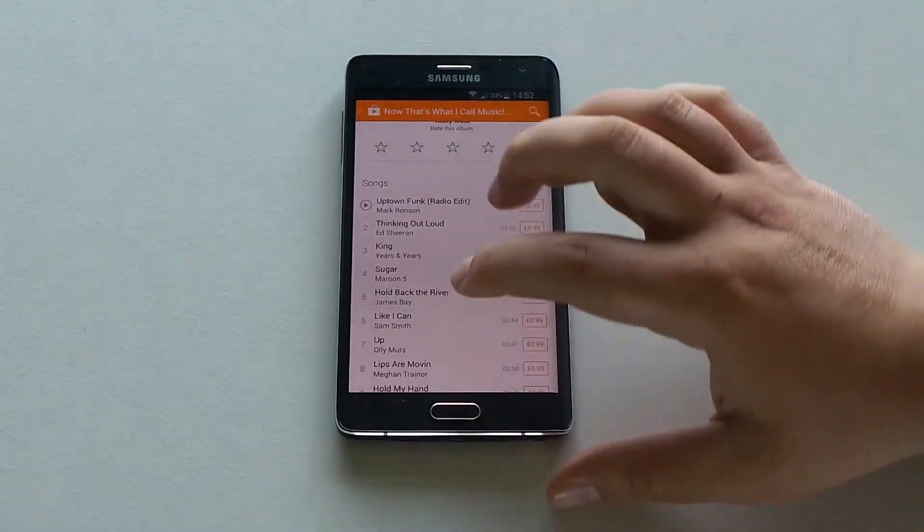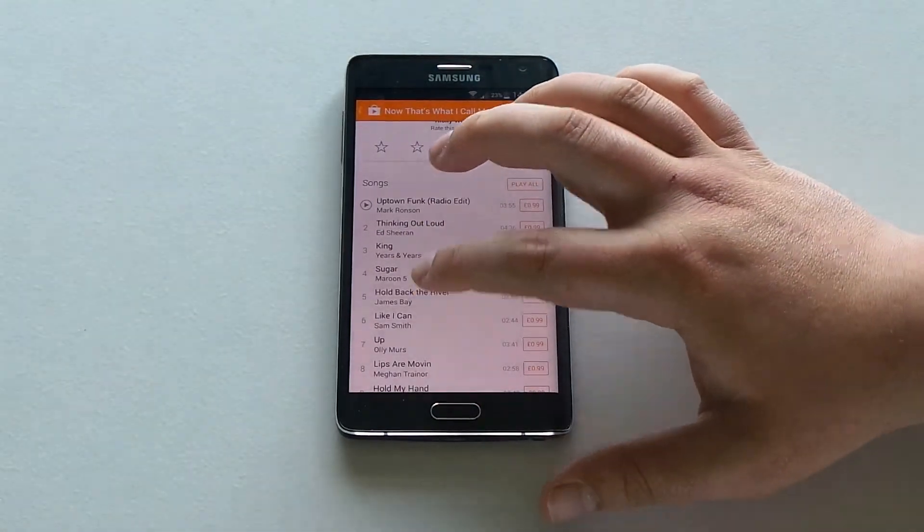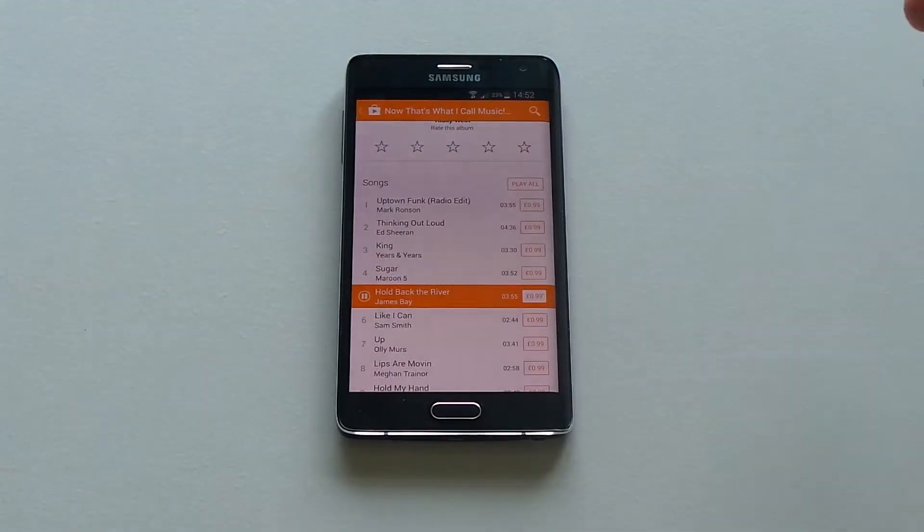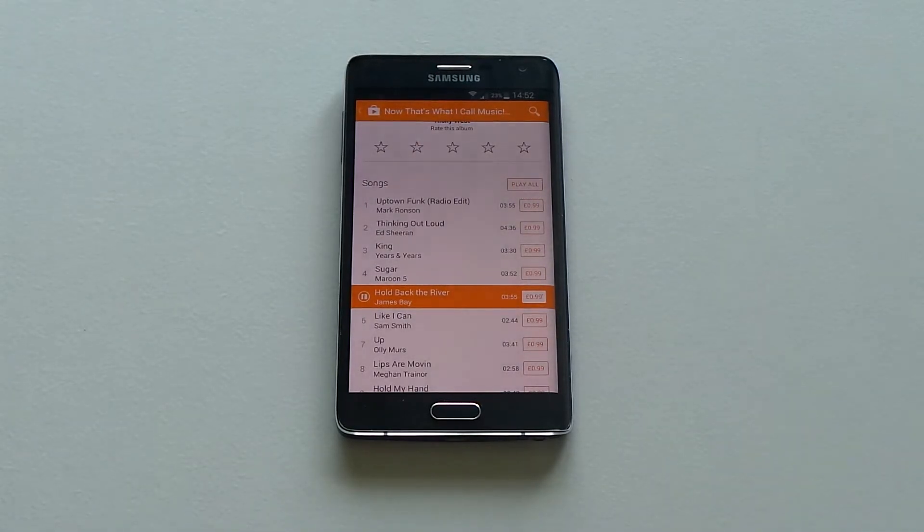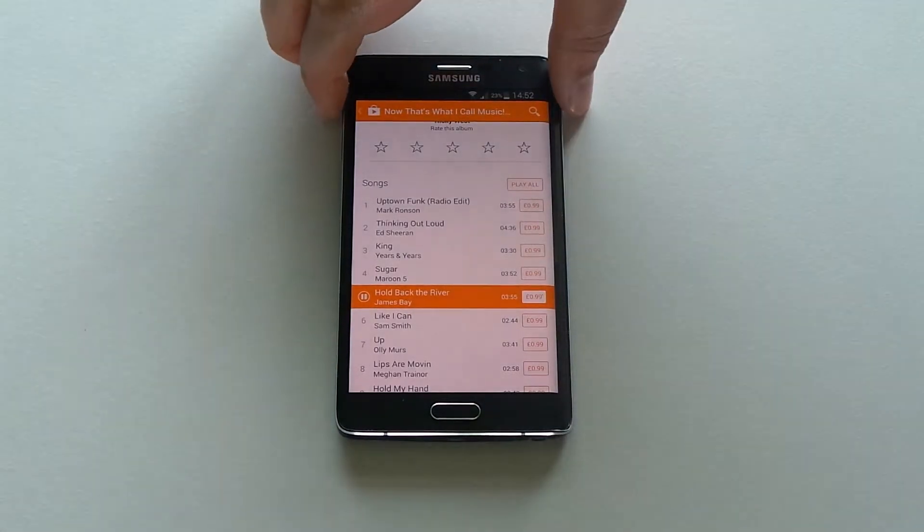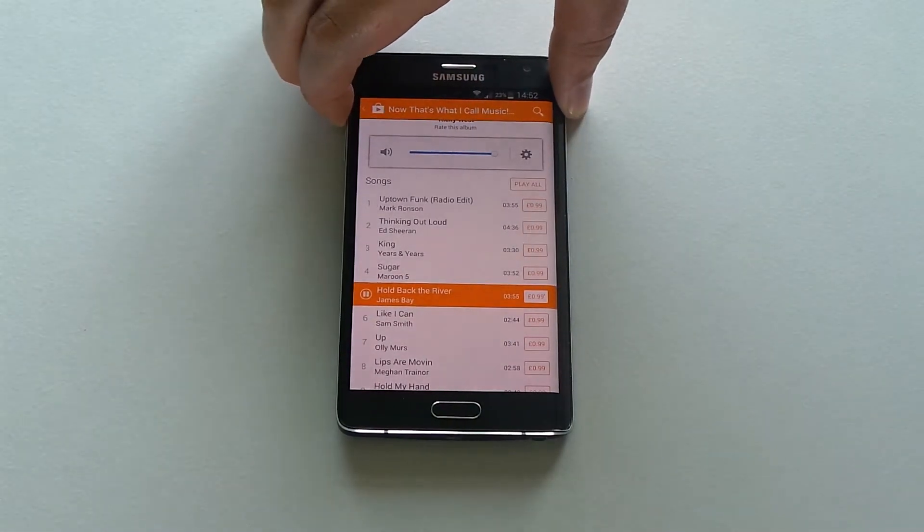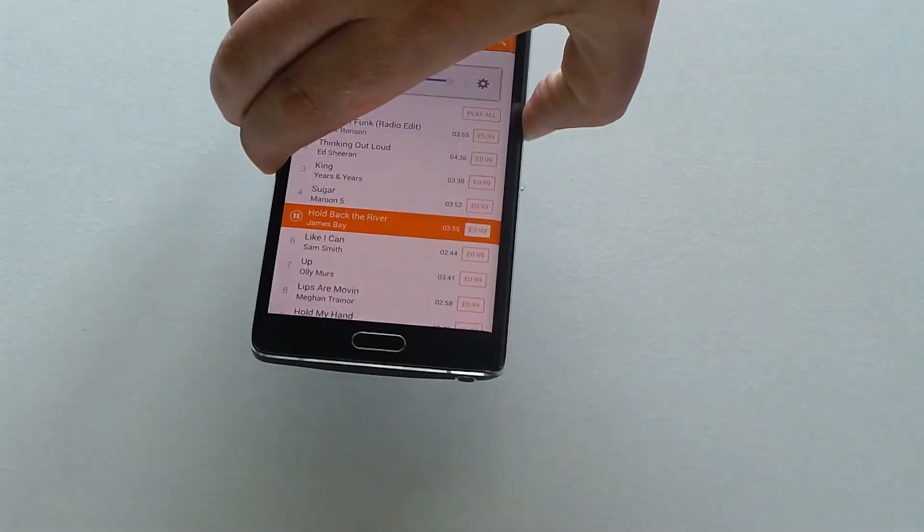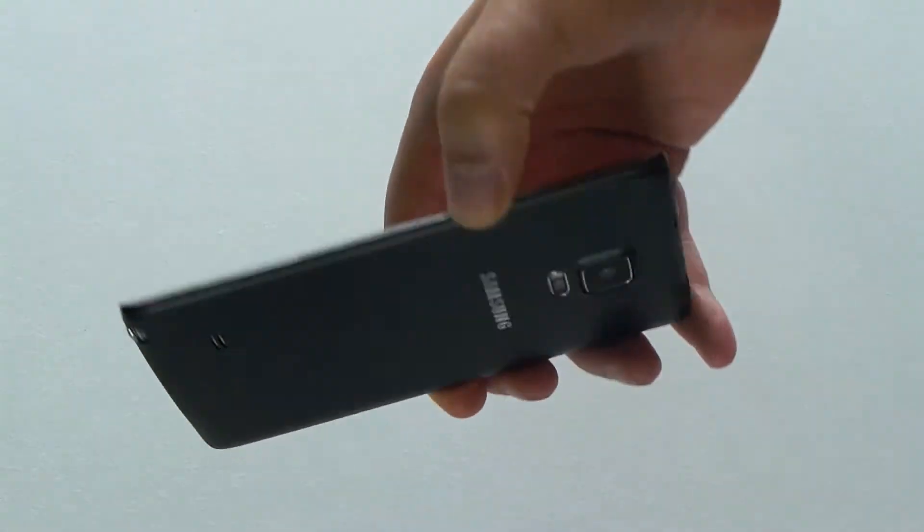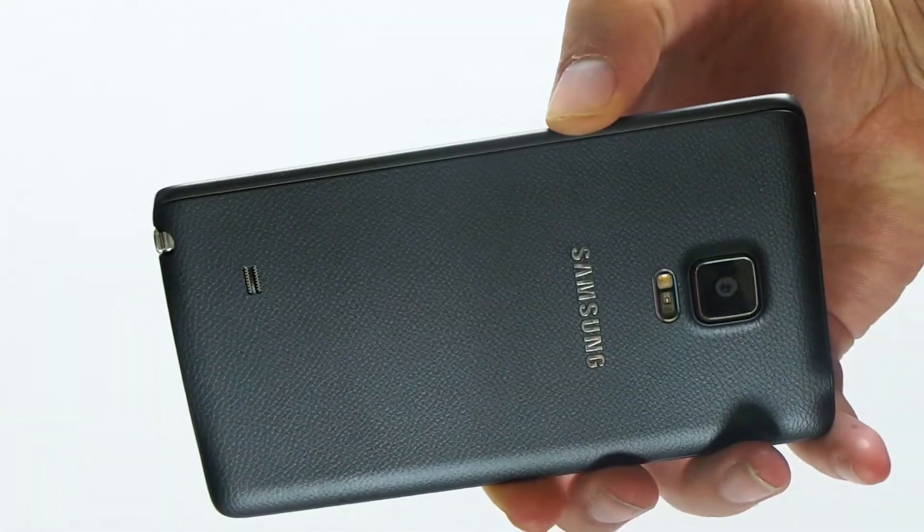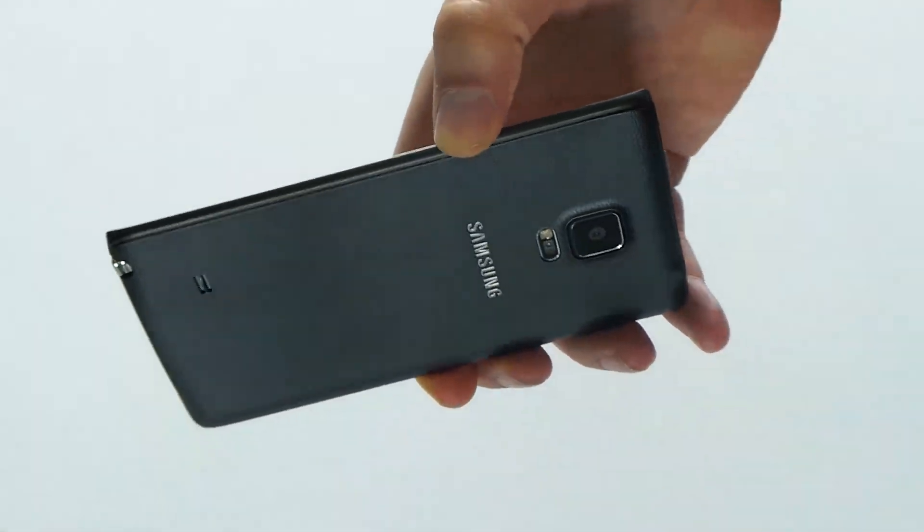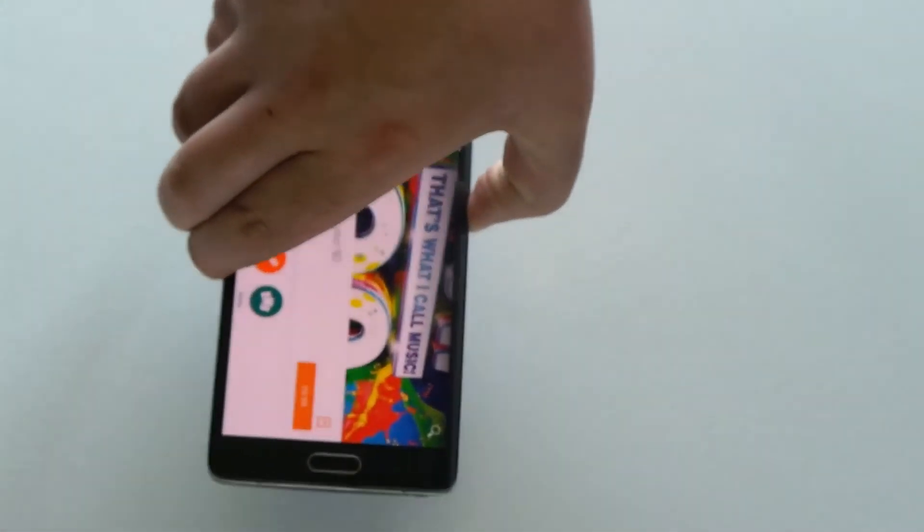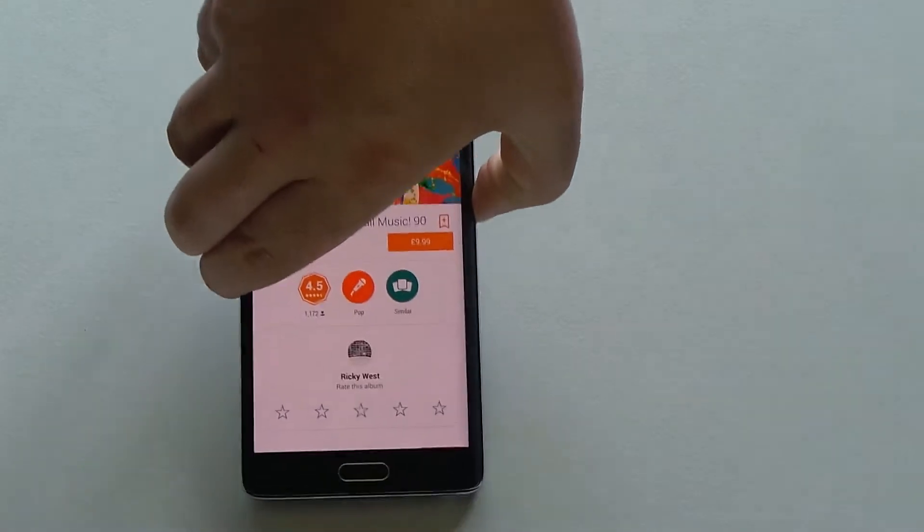So one of the favorite songs on here is Hold Back the River. It's this one. Hold Back the River. Once upon a different light, we rode all back into the sky.